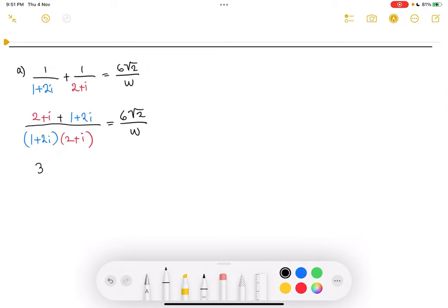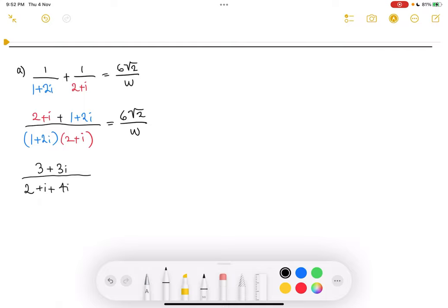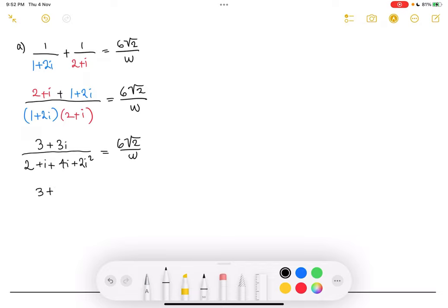So 2 plus 1 is 3, and i plus 2i is 3i — combining the real terms with real terms and imaginary terms with imaginary terms. On the bottom, we just distribute and multiply: 1 times 2 is 2, 1 times i is i, 2i times 2 is 4i, and 2i times i is 2i². Remember that i² is equal to negative 1, so this will eventually cancel out. All of this is equal to 6√2 over w. Now let's combine like terms again on the bottom: 3 plus 3i over 2 plus 2i². So 2i² becomes 2 times negative 1, which is negative 2. These two get cancelled out, and we're left with i plus 4i, which is 5i.